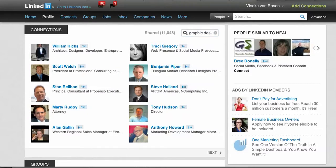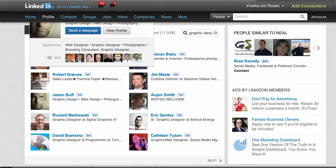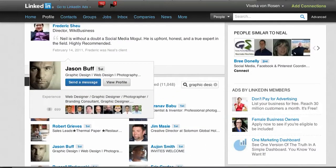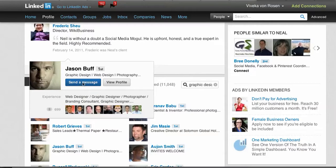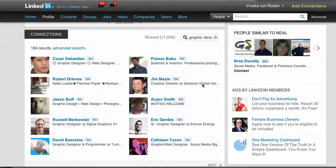LinkedIn will come up with the results for you. It's going to start with first-level connections, which is great because that means you can simply send that individual a message. When you scroll over and hold your cursor over their picture, their name and professional headline pop up, but more importantly, you get the ability to easily send them a message — or maybe you want to view their profile first before you send them a message.